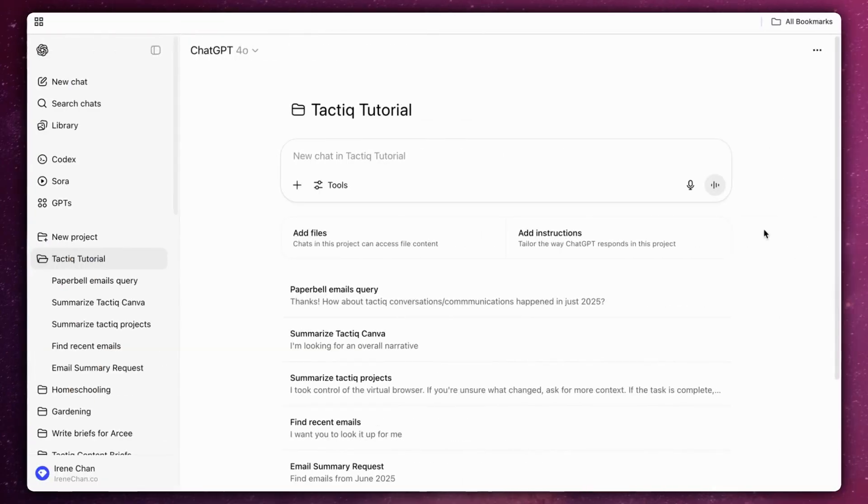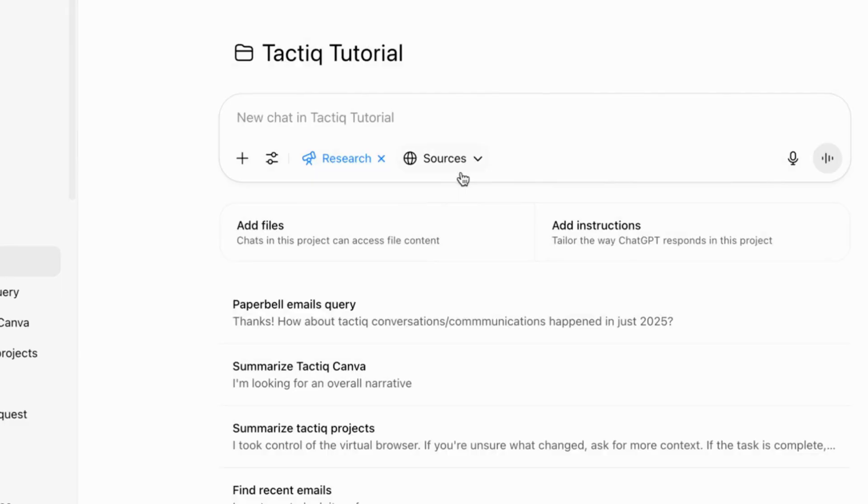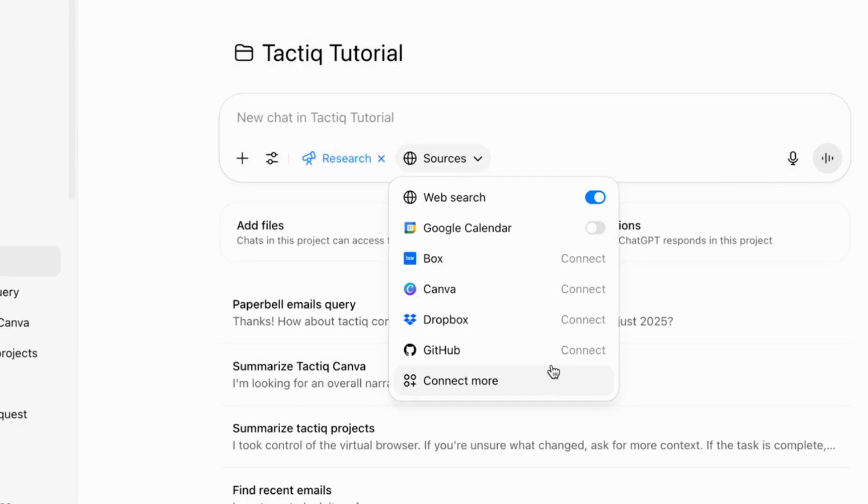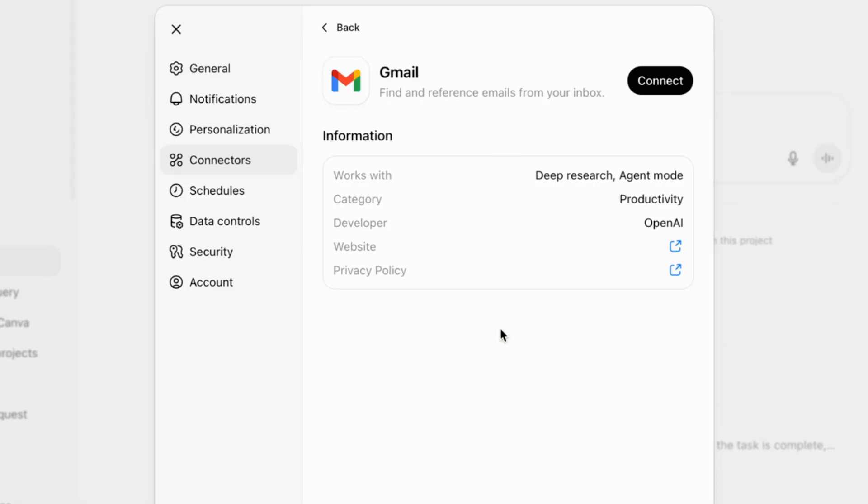While in a new conversation on ChatGPT, click on the Tools menu, select the mode you want to use, and click on Sources, then Connect More. Now from the list of available sources, choose Gmail.